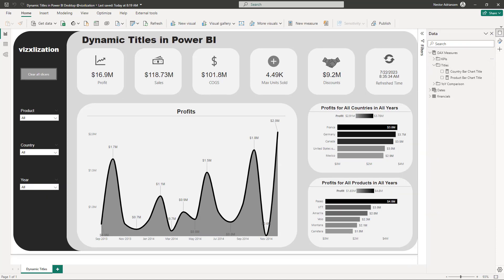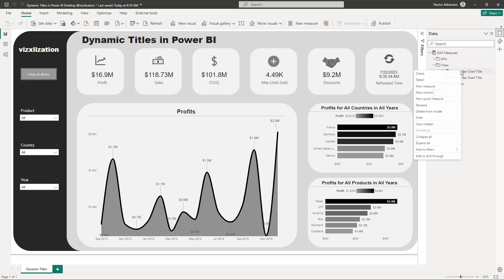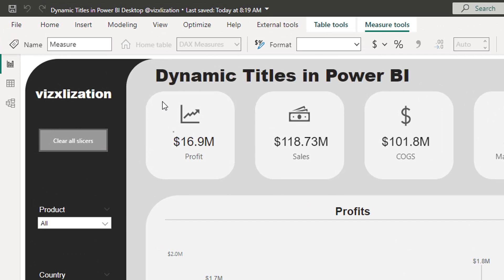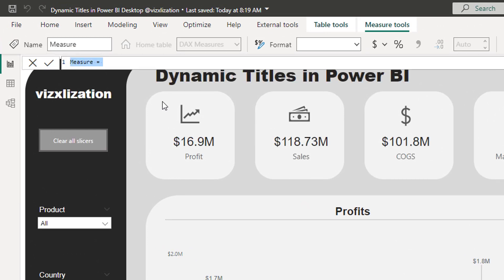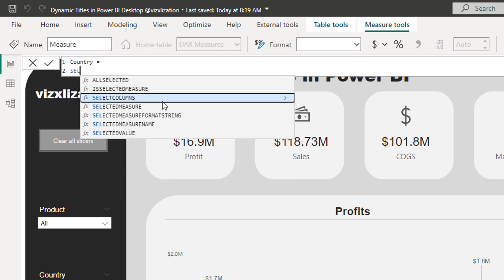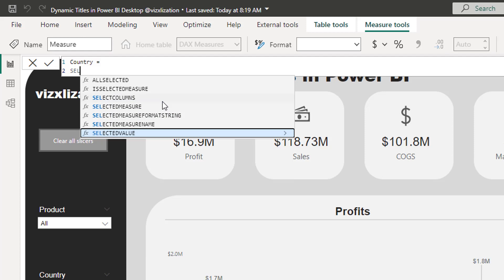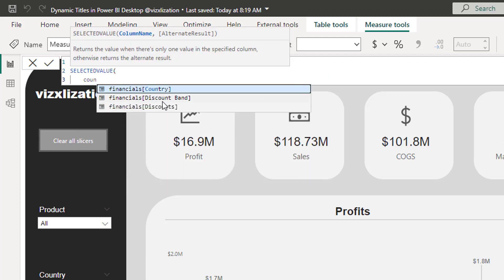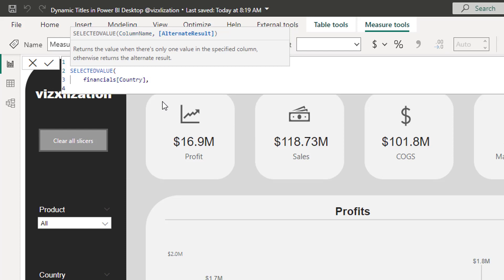Now let's create three more measures. We'll start with country — right-click, new measure. We're going to use this measure to build a title for the bigger visual. Use the SELECTEDVALUE function, selecting Country from the financials table. If nothing is selected, return 'all countries.'